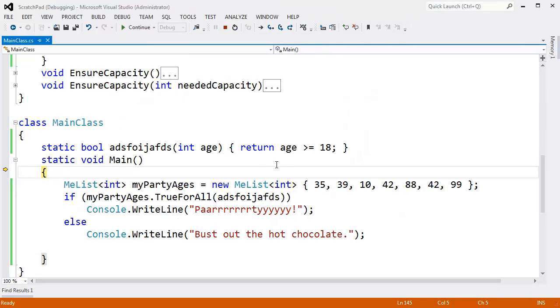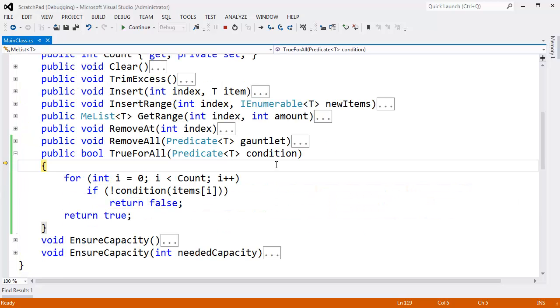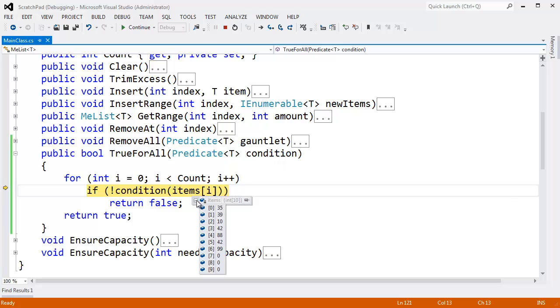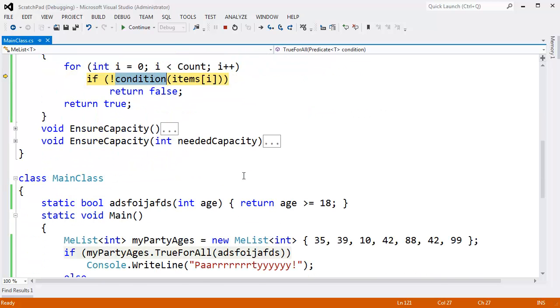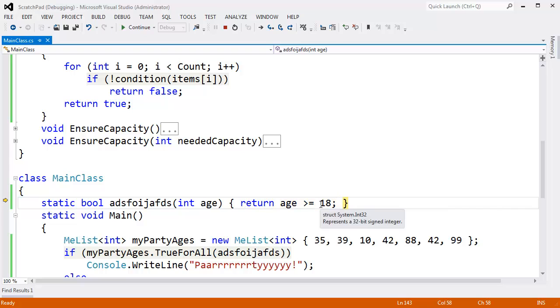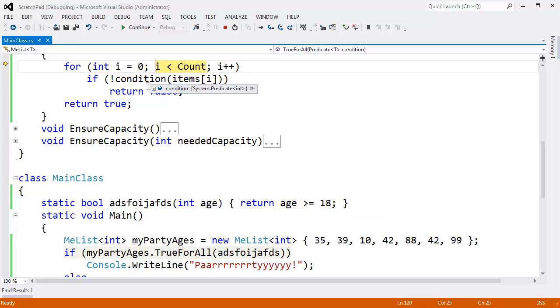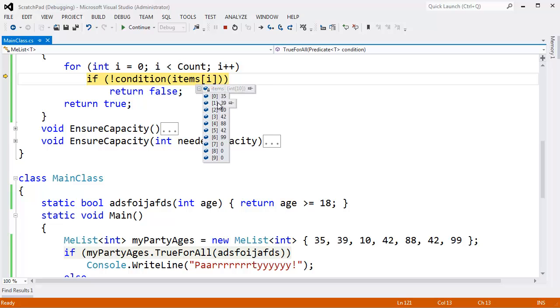F11 to step into our TrueForAll. i, i less than count. Item sub i. Item sub i is 35 because i is zero. We're going to pass that to condition, which is this method. So then F11. You can see that the yellow instruction pointer comes down here. Age is 35. 35 greater than 18, that is true. Return, keep looking. The next item to go into the condition is the 1th item, which would be 39. F11. 39 greater than 18, that's true. Keep looking.